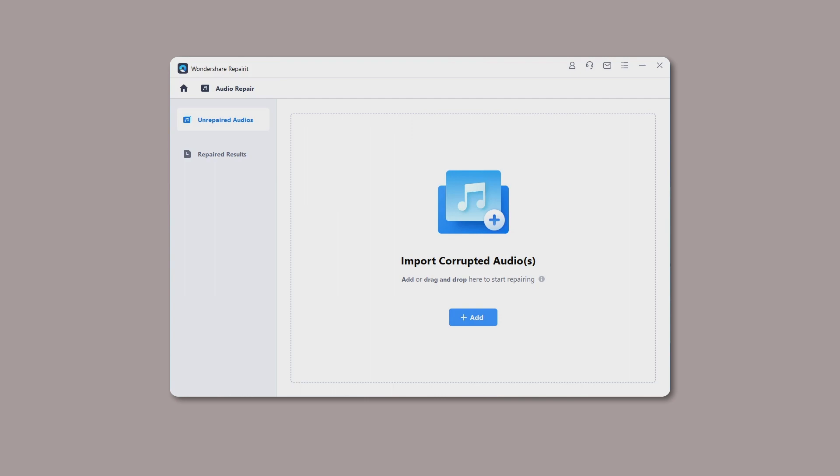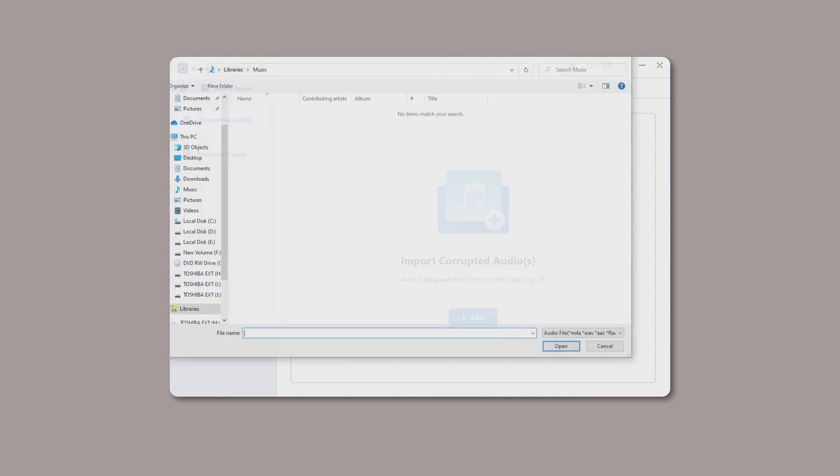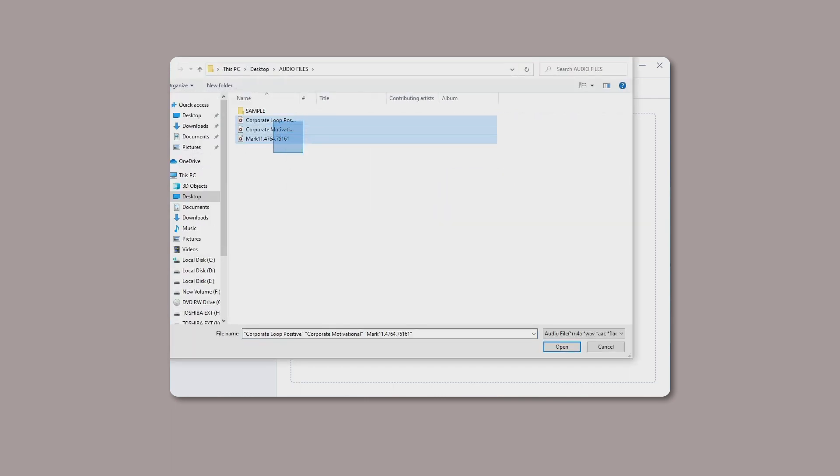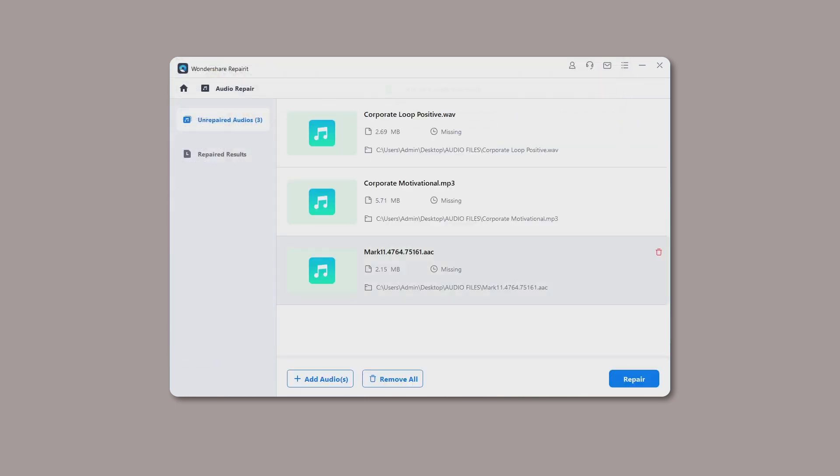The supported audio formats include MP3, M4A, FLAC, WAV, etc. RepairIt supports fixing multi-formats of audios at the same time.